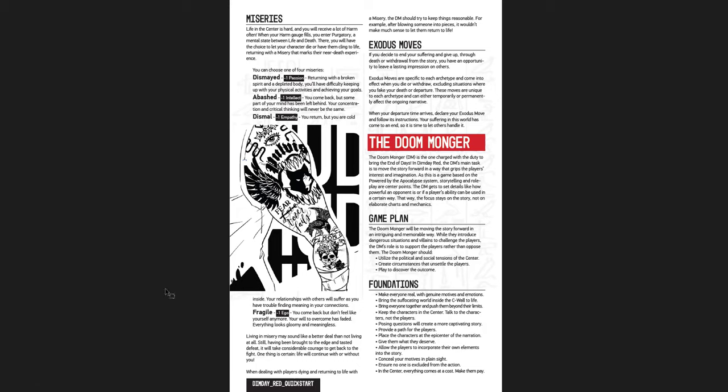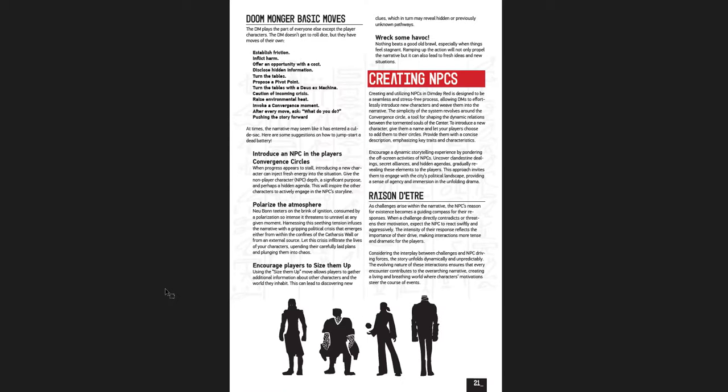Now, the Doommonger has moves that he can do, but they're more like guidelines or narrative suggestions because you don't roll dice. So there's no chance of failure. They can turn out exactly as you want. But they're good ideas. Establish friction, inflict harm, offer an opportunity with a cost, disclose hidden information. They're sort of things you kind of know to do as a DM, but it's nice to have them here just listed. If you ever get stuck, just have this listed and you can see them real quick.